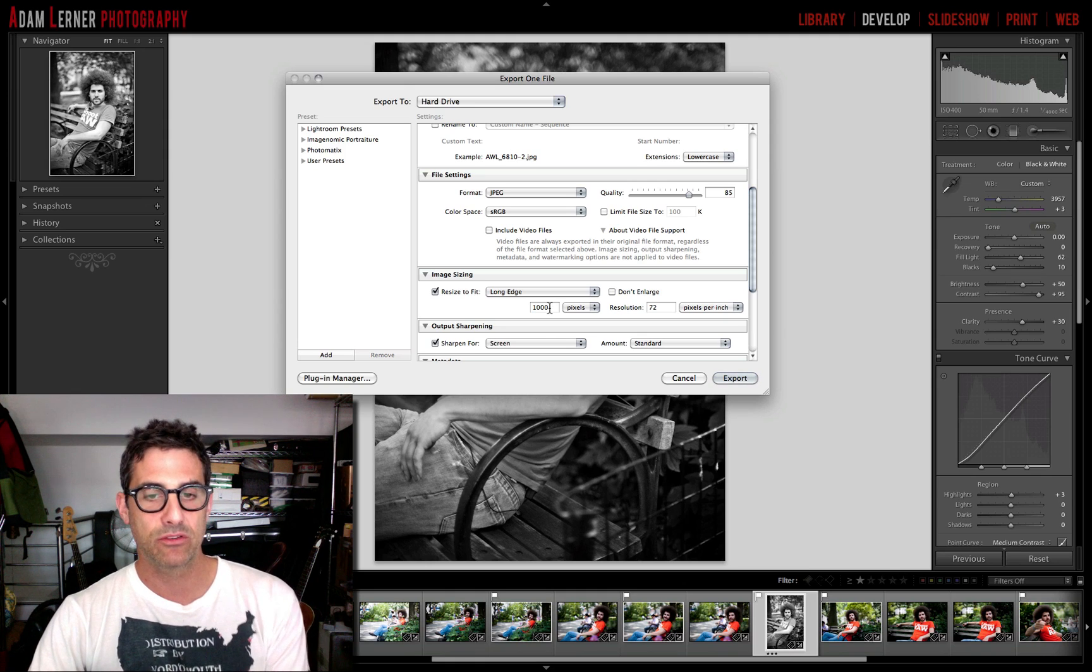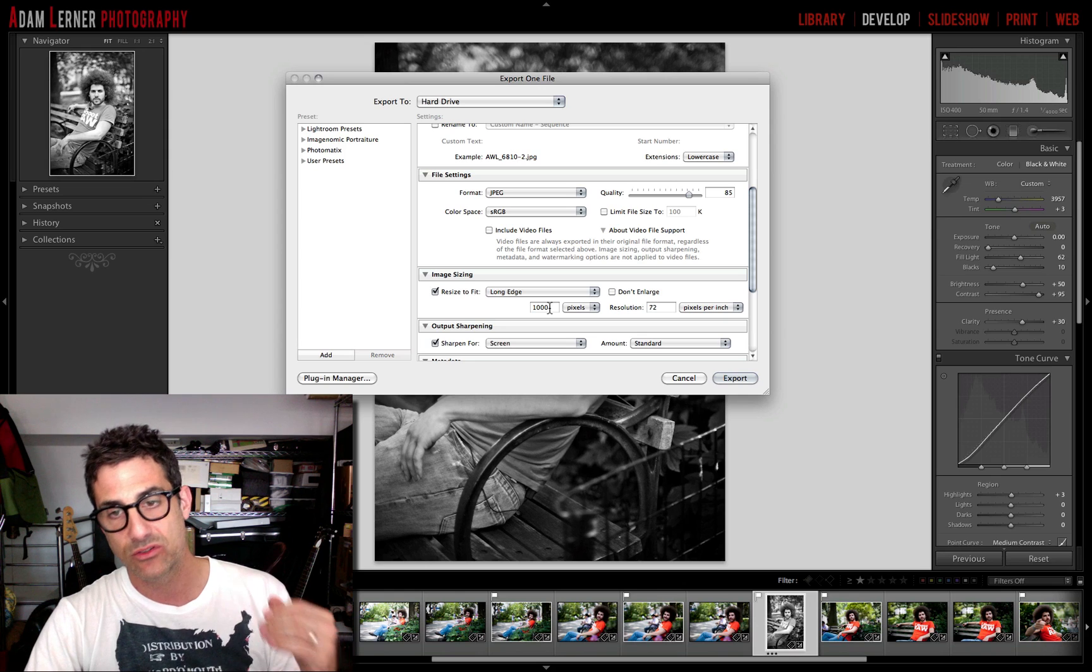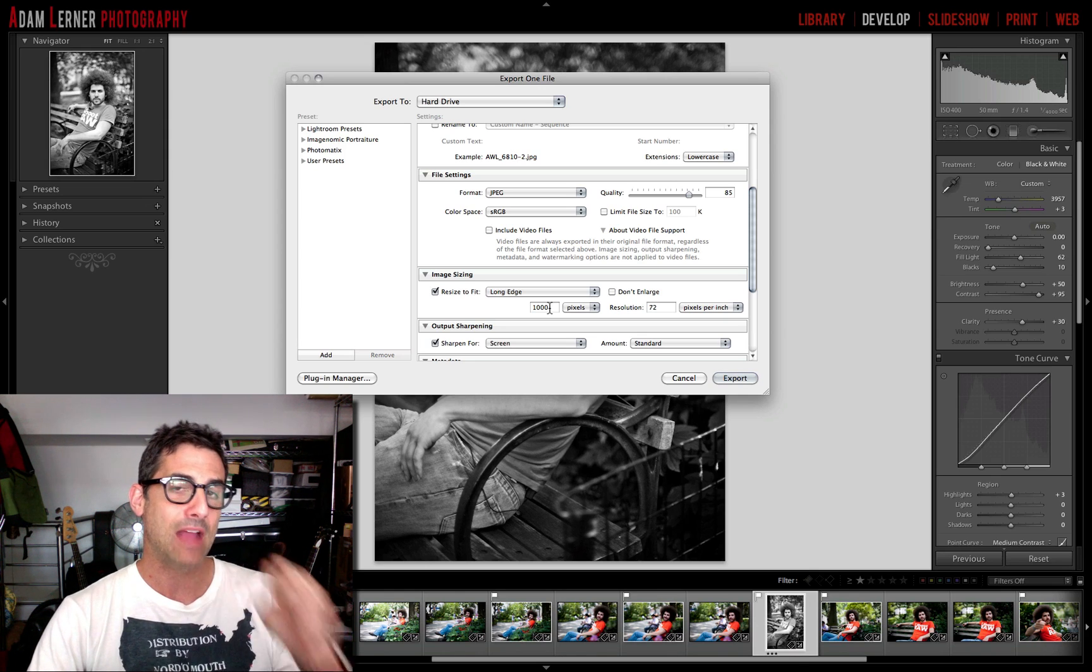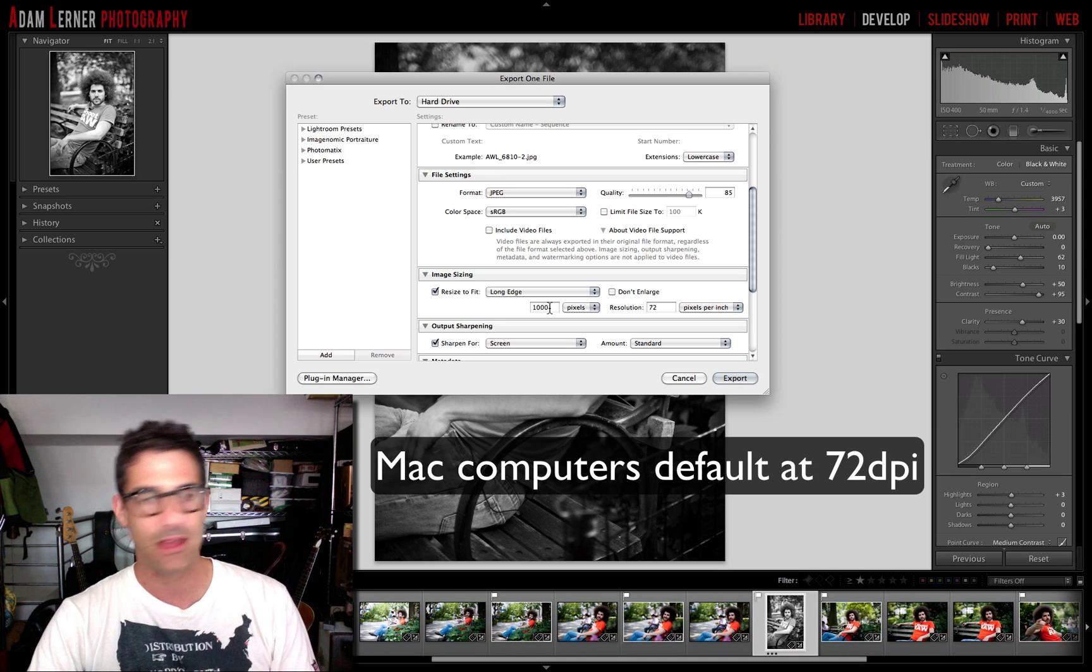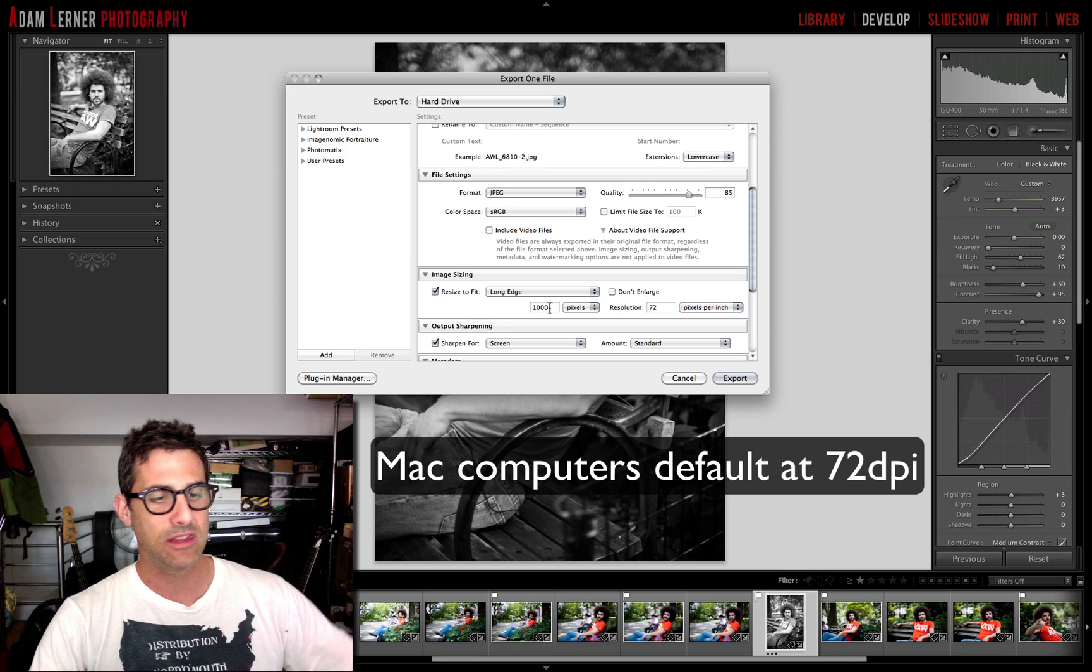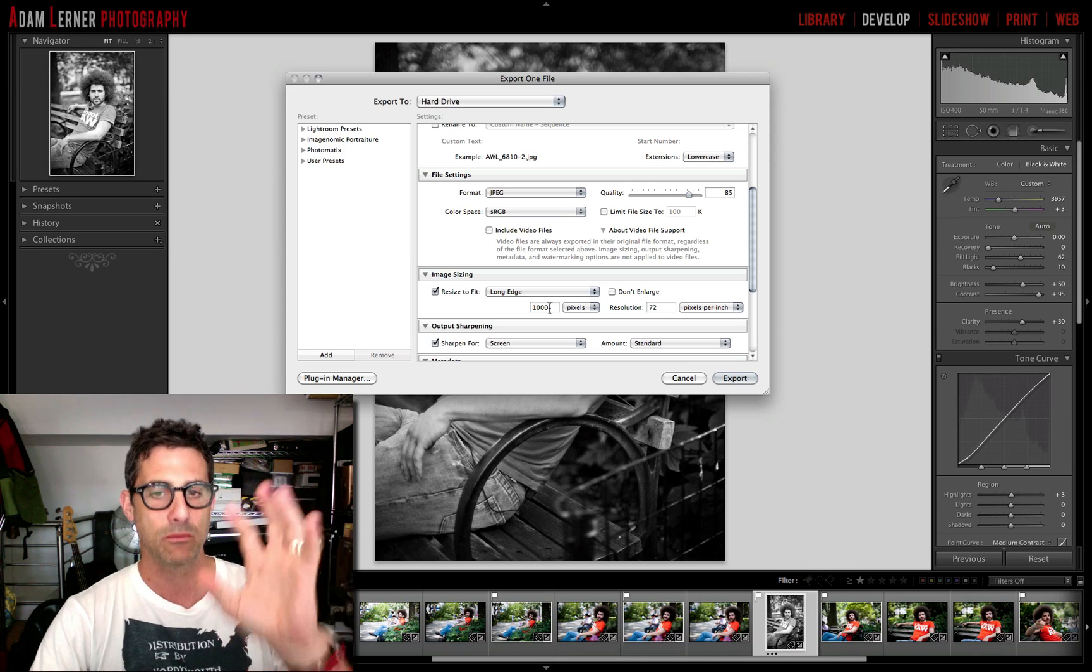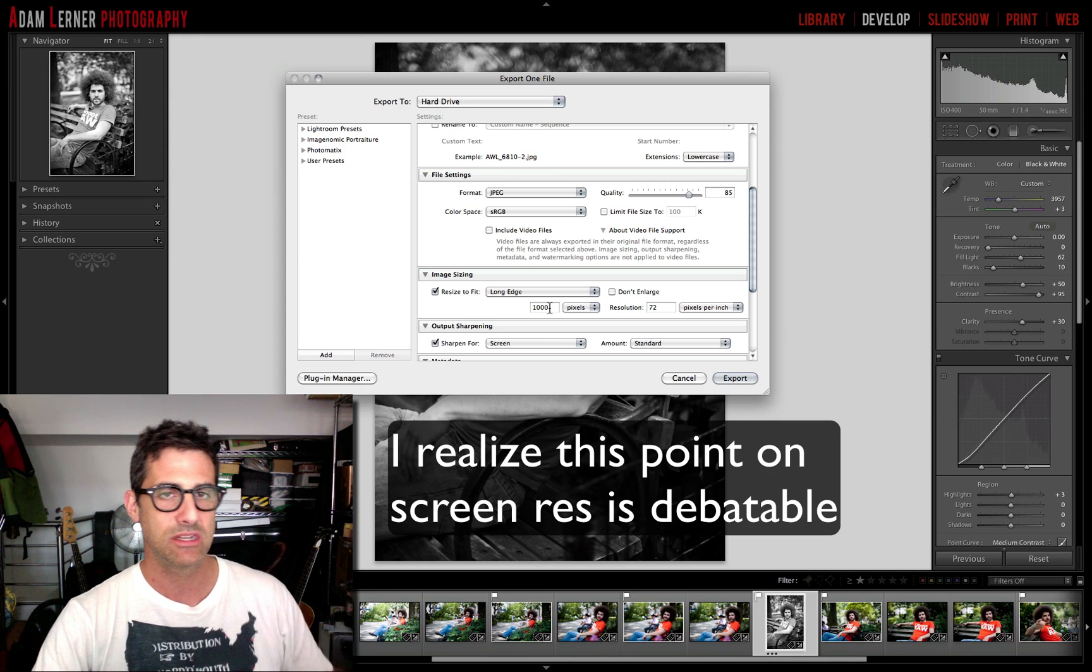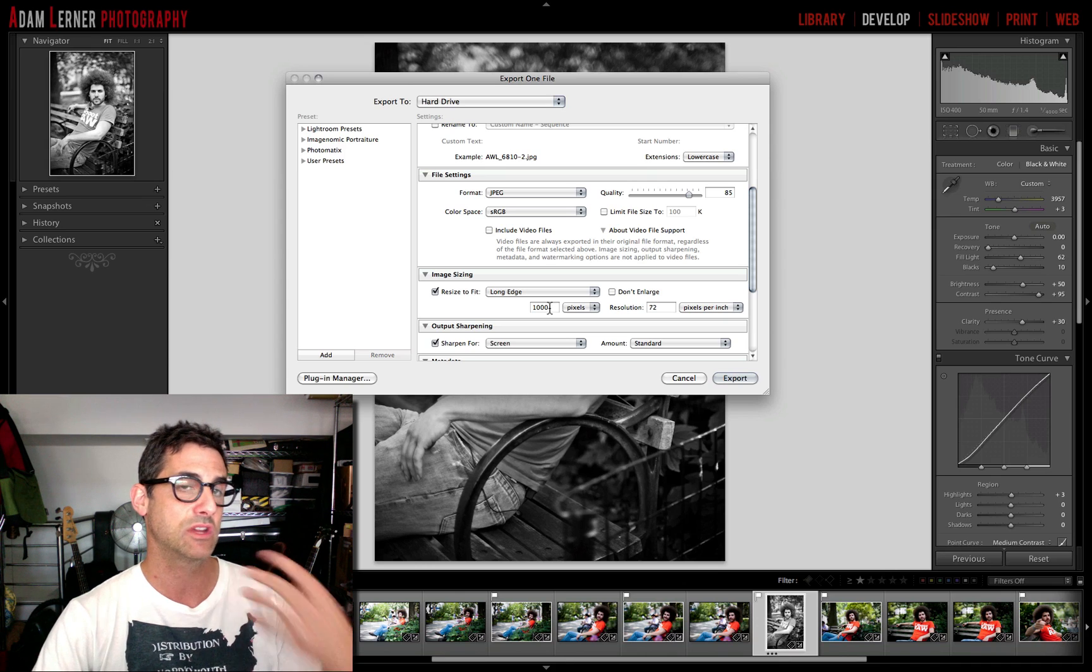So a thousand pixels at the longest edge and 72 resolution or 72 pixels or dots per inch, whatever you want to call it, that's really the maximum screen resolution. So I don't care if you've got a Mac laptop, a PC laptop, a Mac screen LCD LED, it doesn't matter what you have, the maximum screen resolution that will be displayed from your image is 72 DPI.